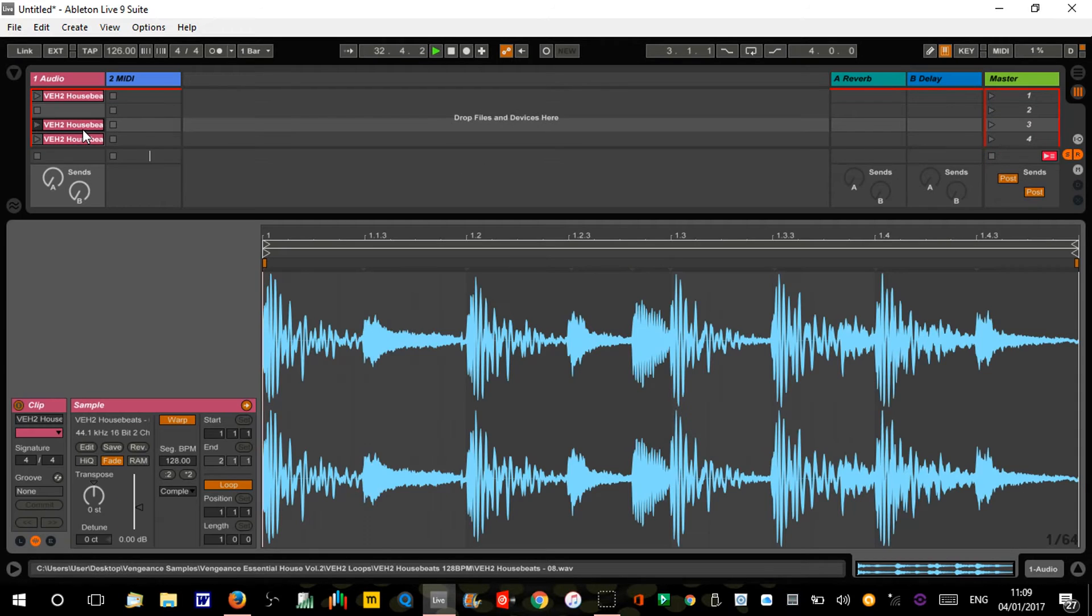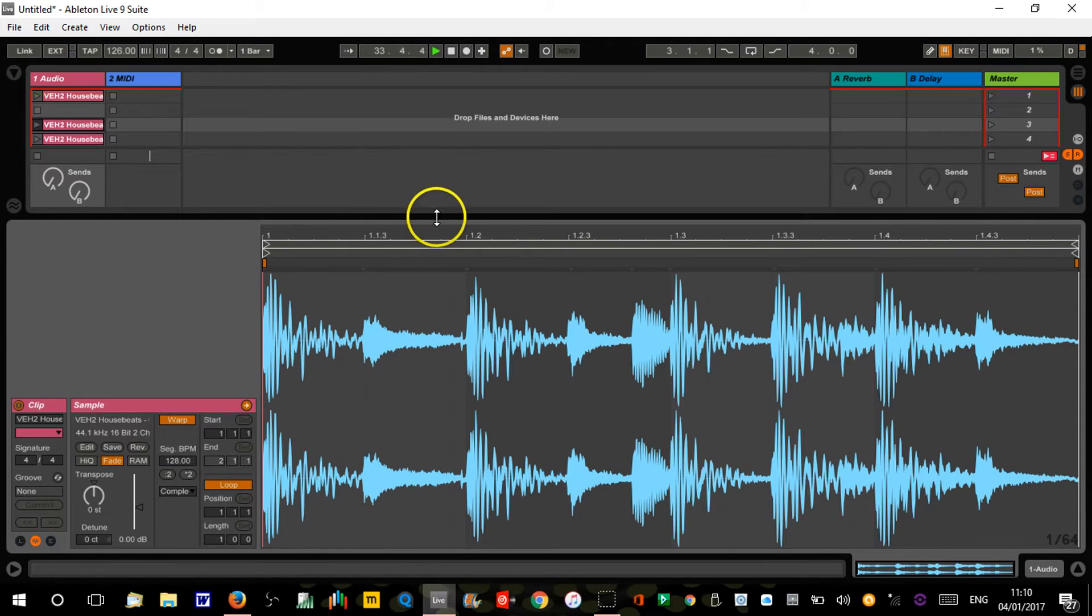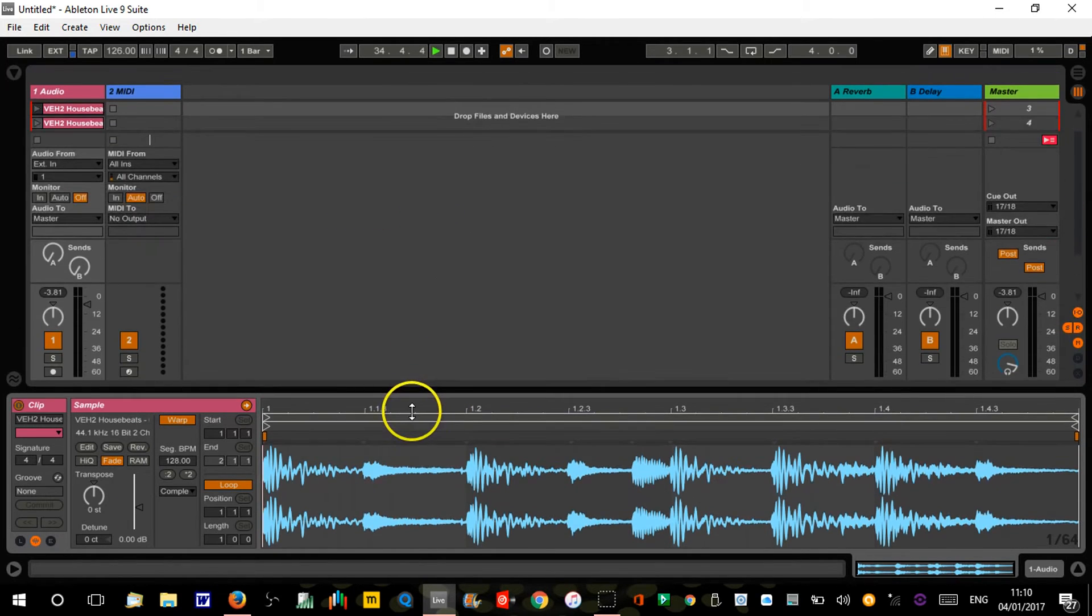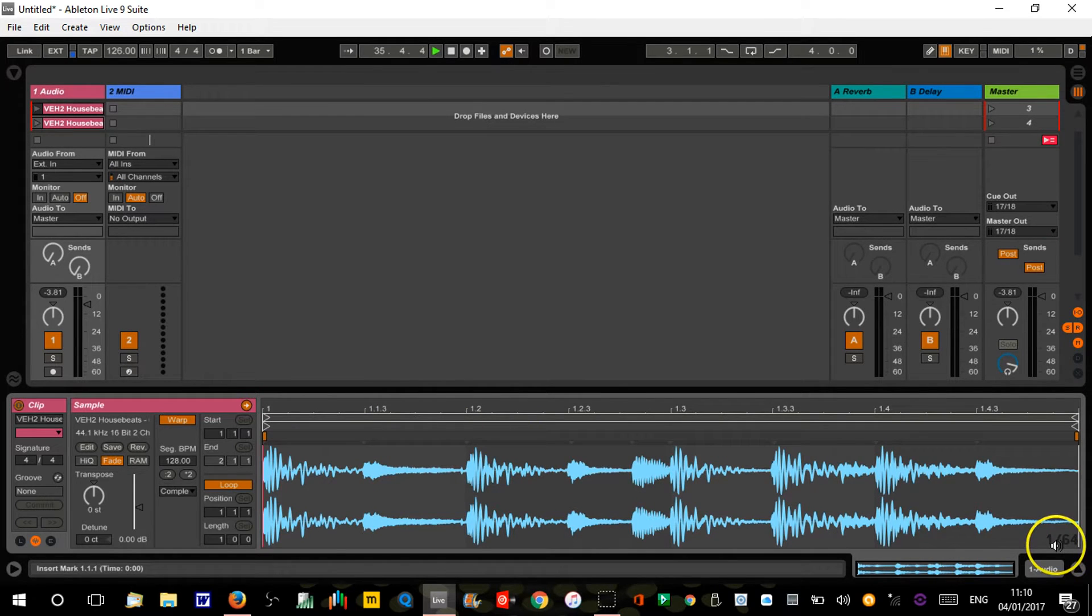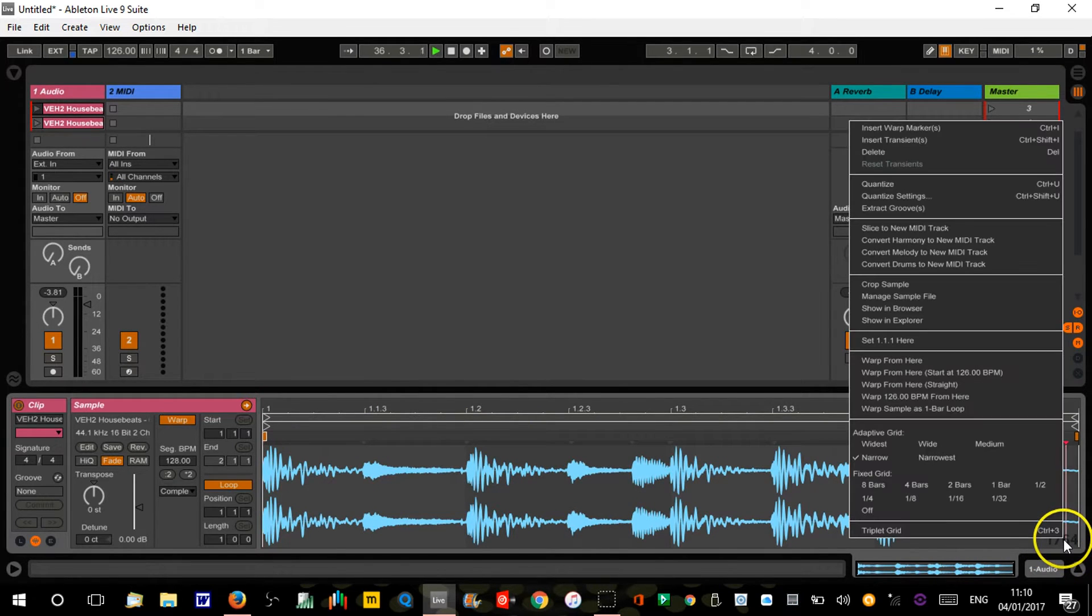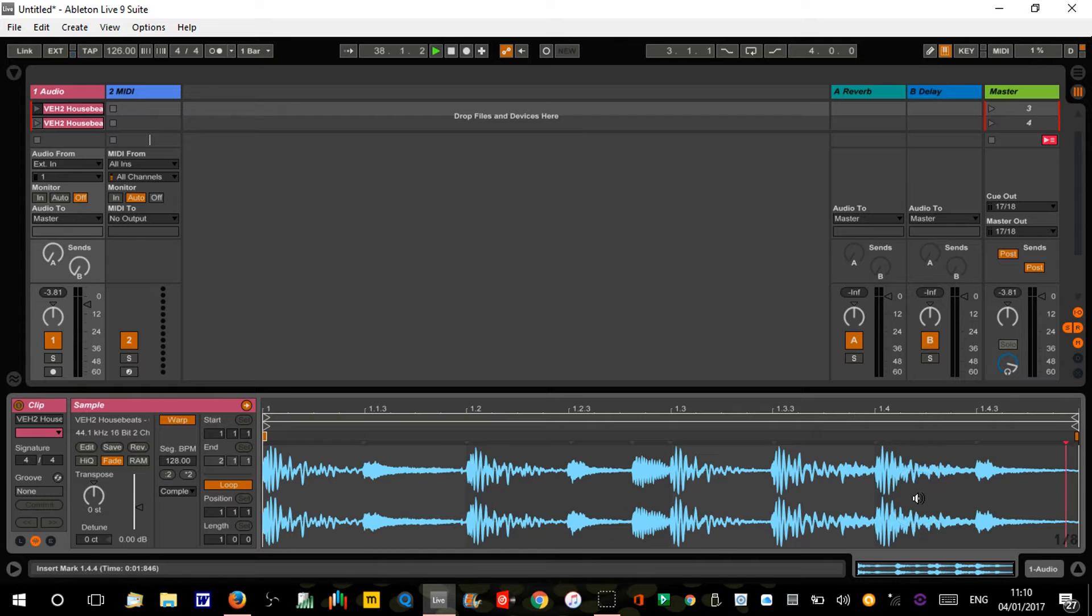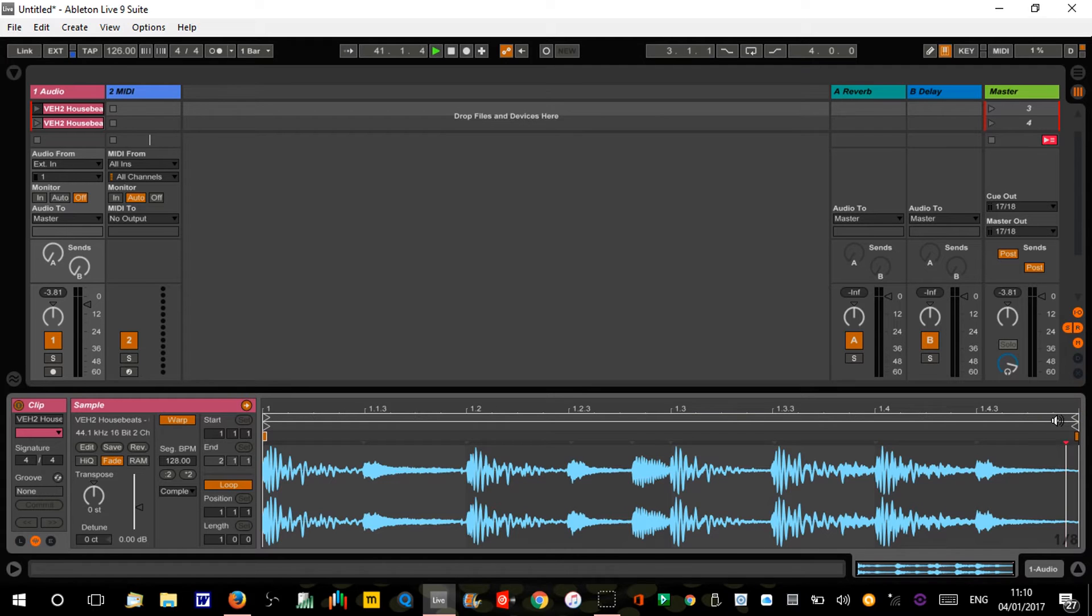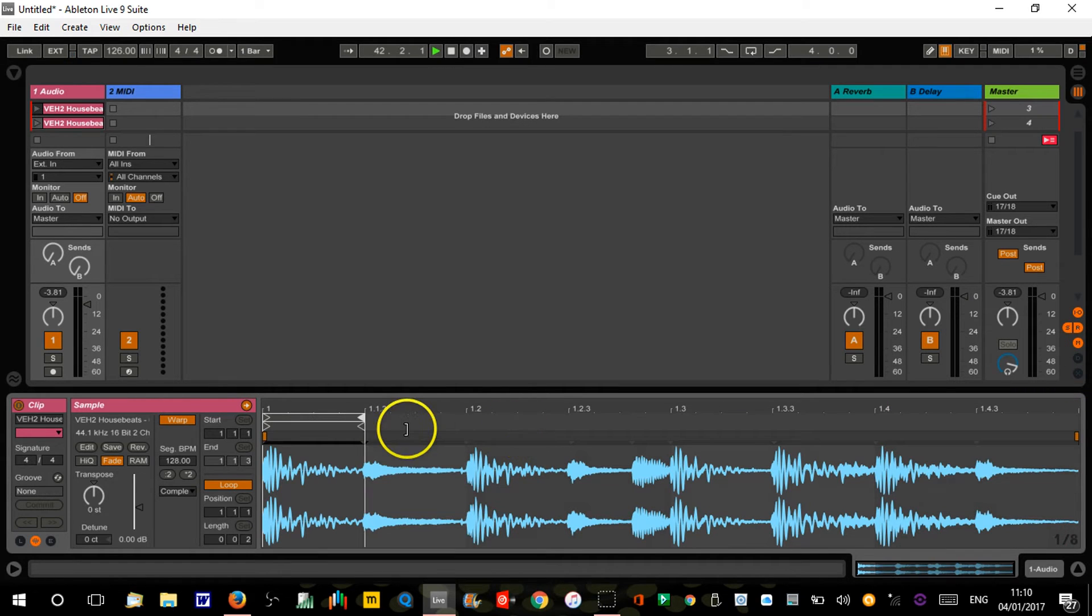On each of these clips, I'm gonna get my grid to eighth notes. We're gonna shorten the loop so it only plays an eighth note, so take it down to there.